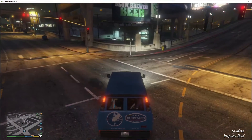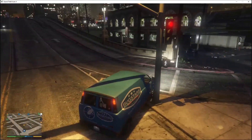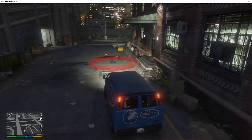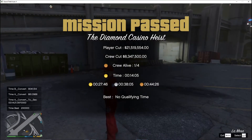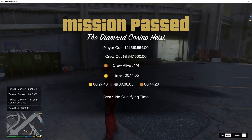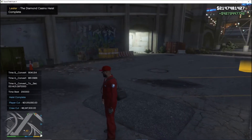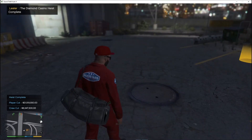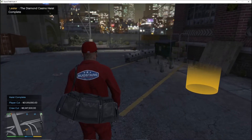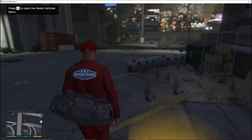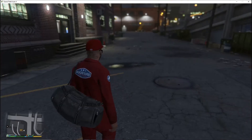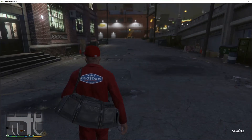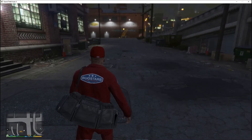All you gotta do next is just drive towards the destination and now you have completed the heist. I got my player cut from the heist — and I got paid. So that's how you guys install and use the heist mod.